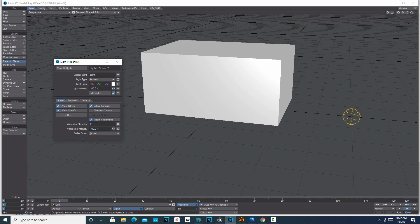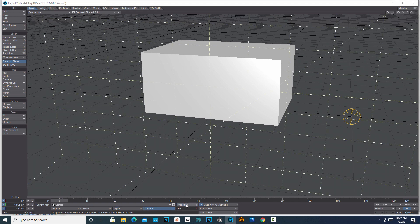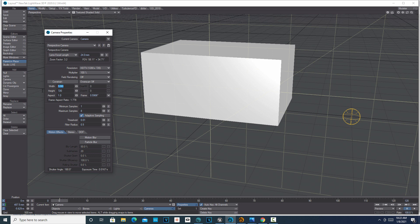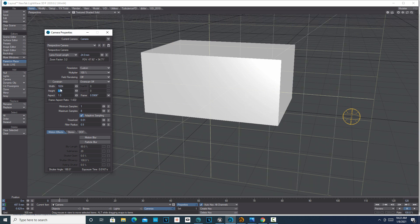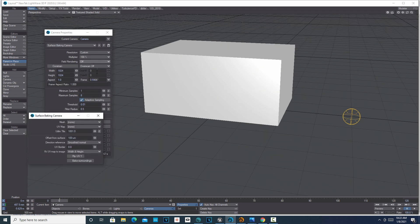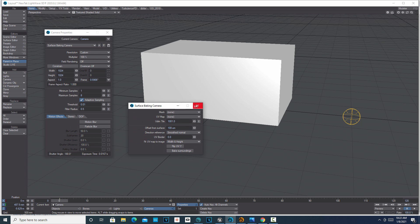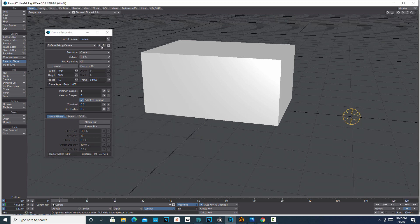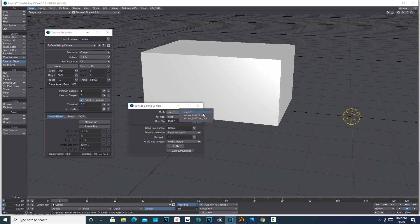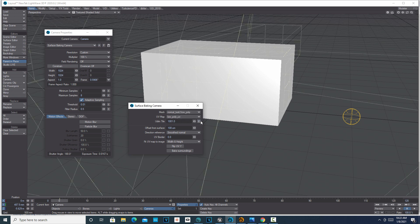Then select the camera, go to Properties, and set the resolution to match the UV map — either 512 or 1024. We'll do 1024. Then switch to the Surface Baking Camera. When you do that, a box will pop up — if you close it and need it back just hit P. For our mesh we want the Low Poly, and the UV map should be set to 'Low Poly UV'. When you do that, all the settings come up.